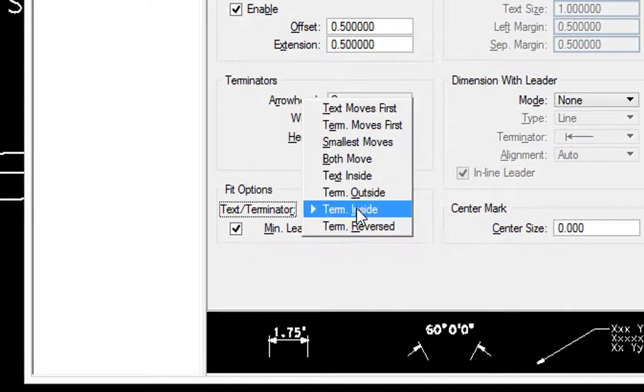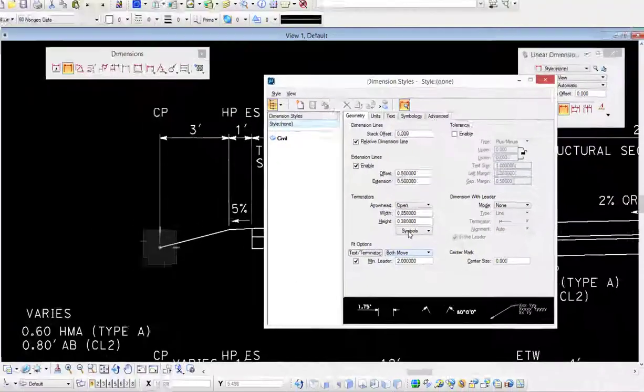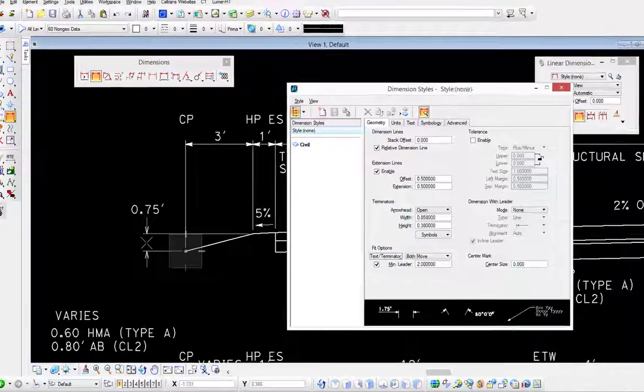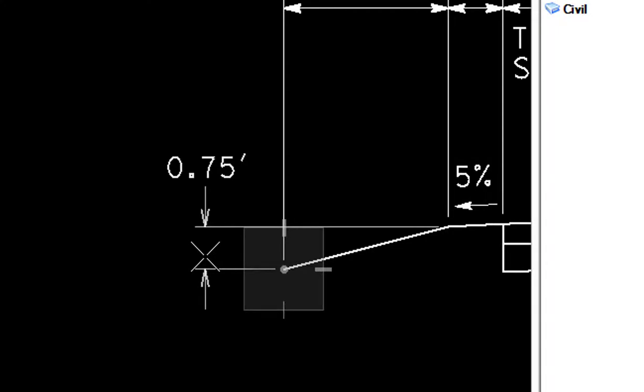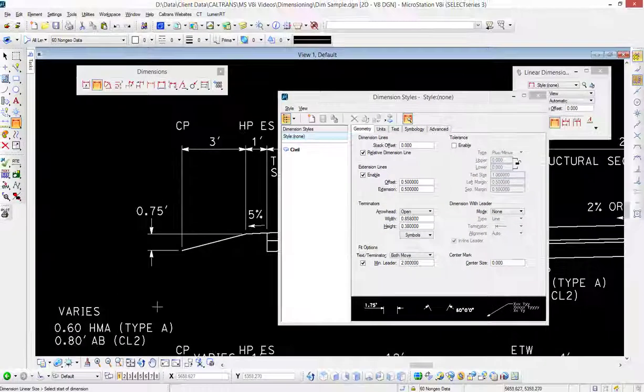This happens dynamically. As I move my cursor back into the drawing area, you'll notice that the 0.75 is now outside. And I'll do a data and then a reset.